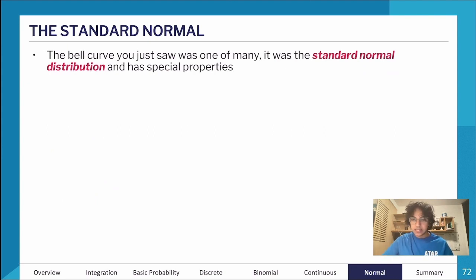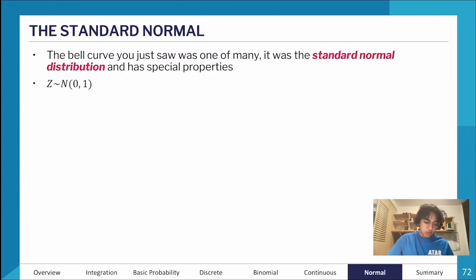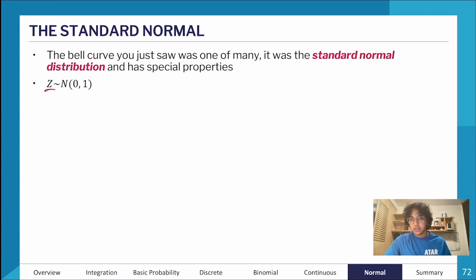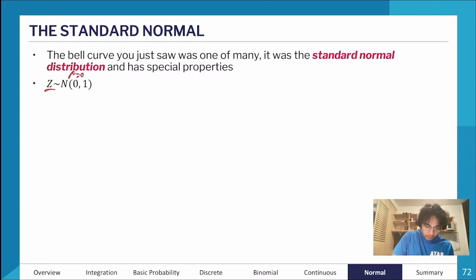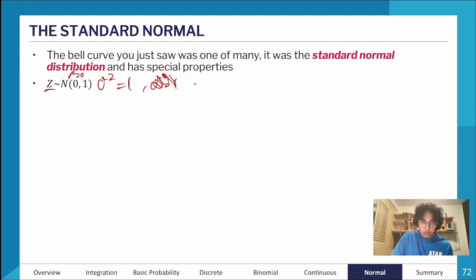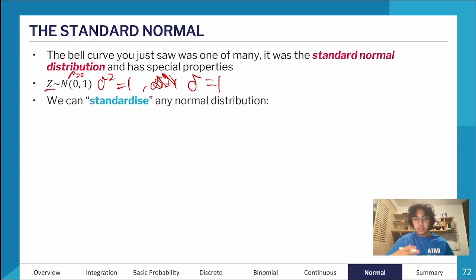I mentioned the standard normal distribution earlier — it has a mean of zero and a standard deviation of one. We usually represent it with Z instead of X so we don't get confused. Z generally represents the standard normal curve: μ=0, σ²=1, and standard deviation of 1.